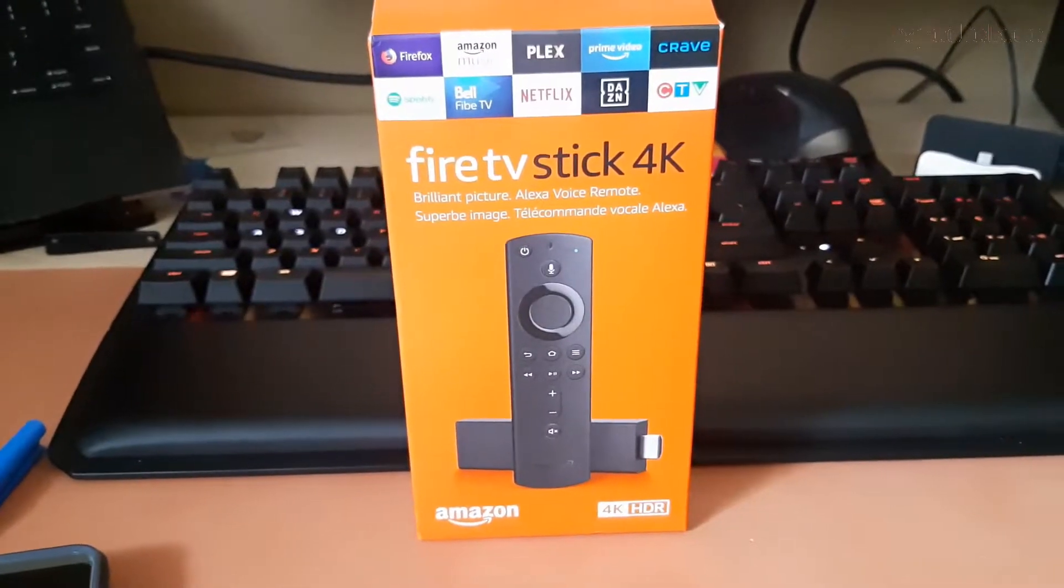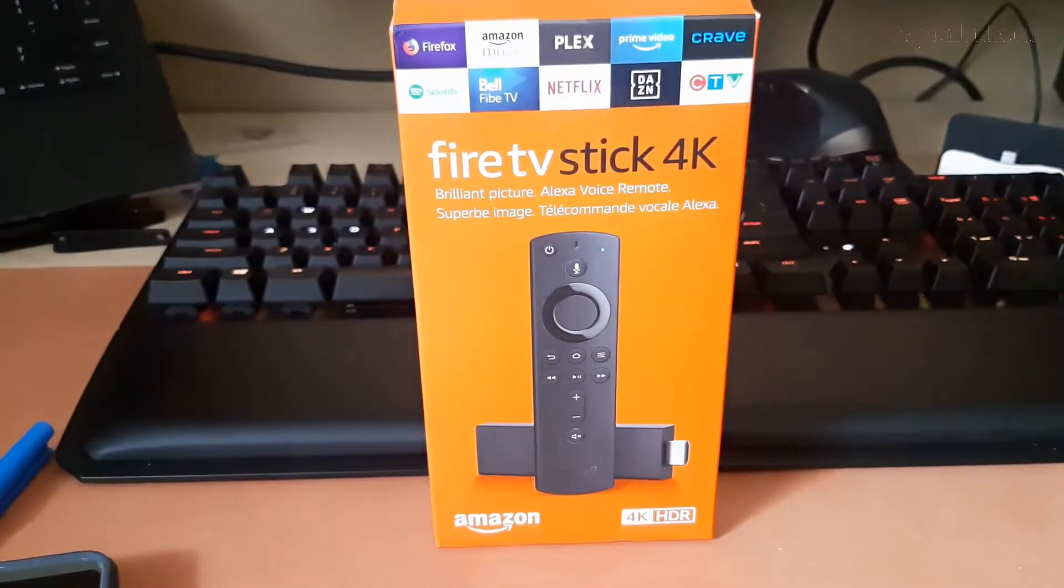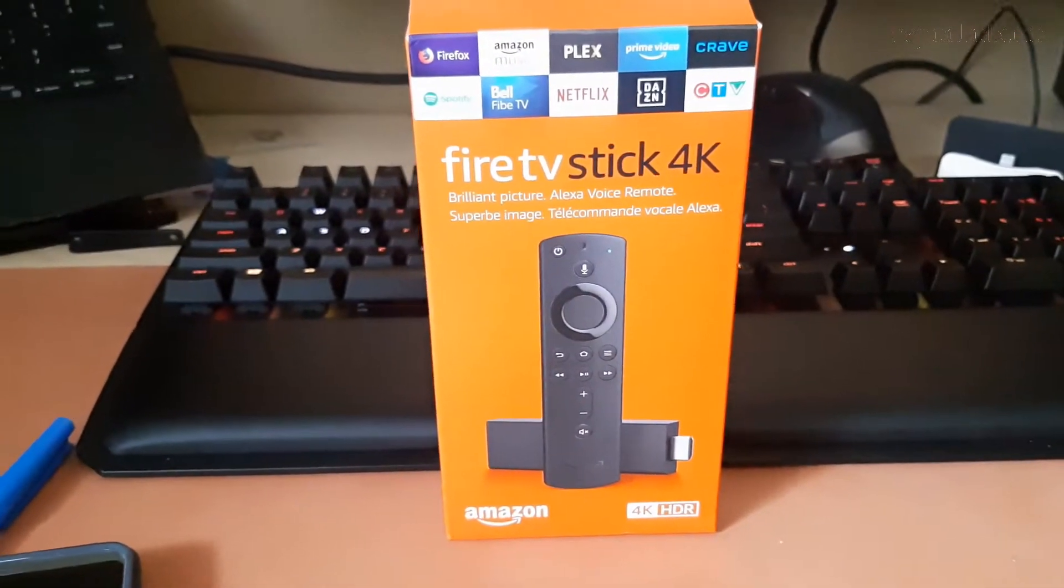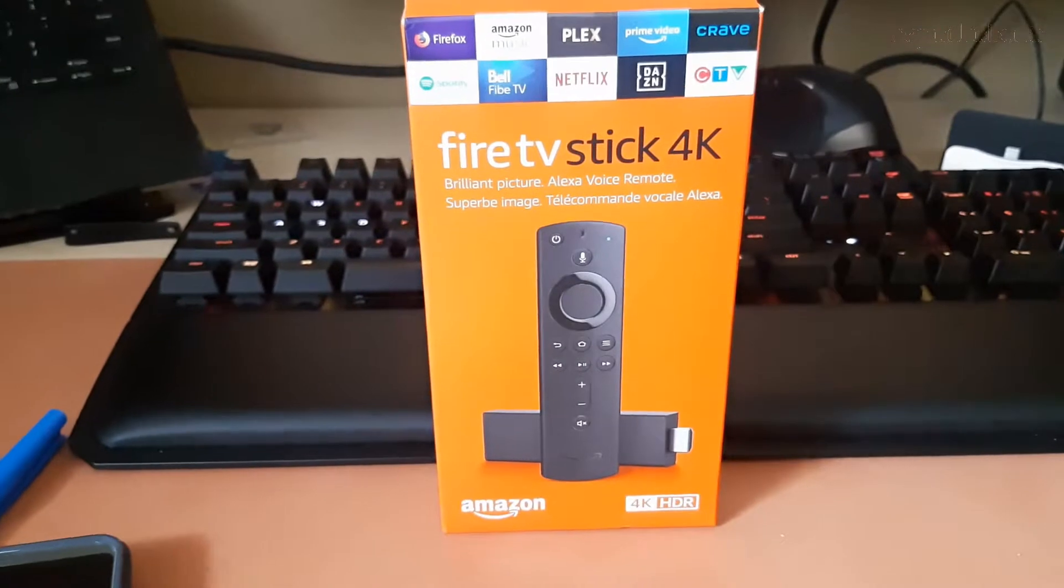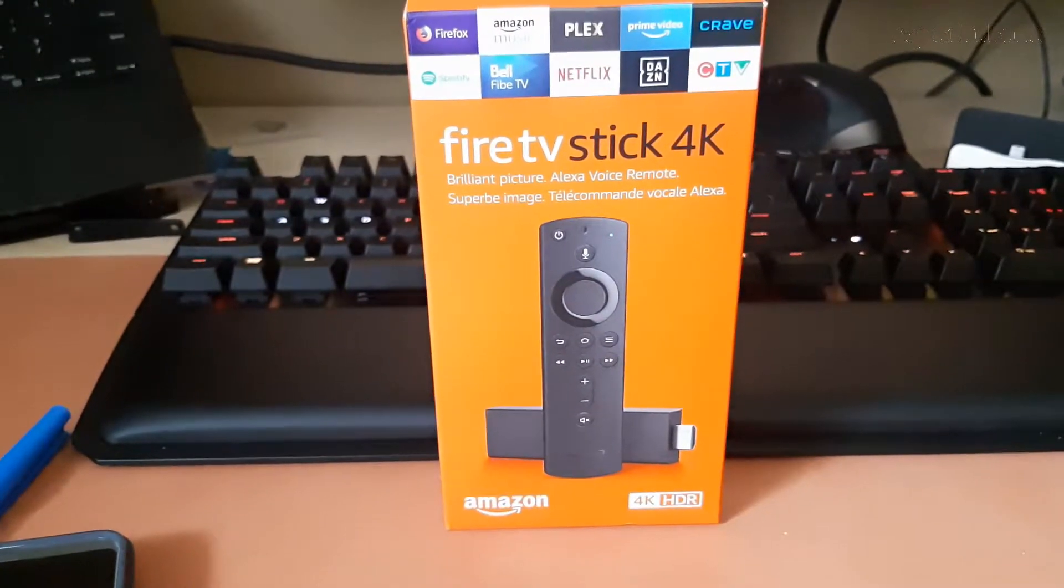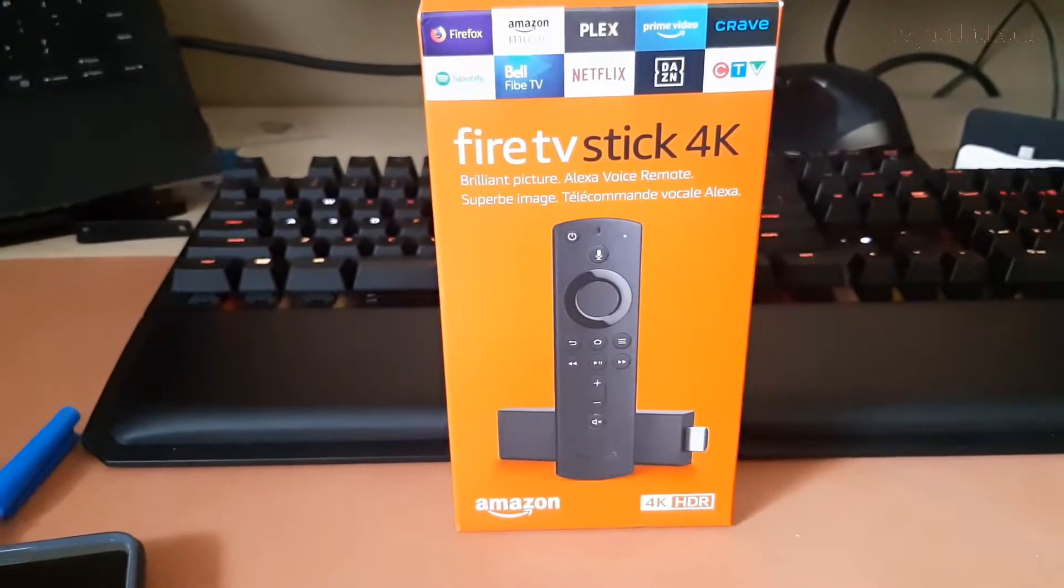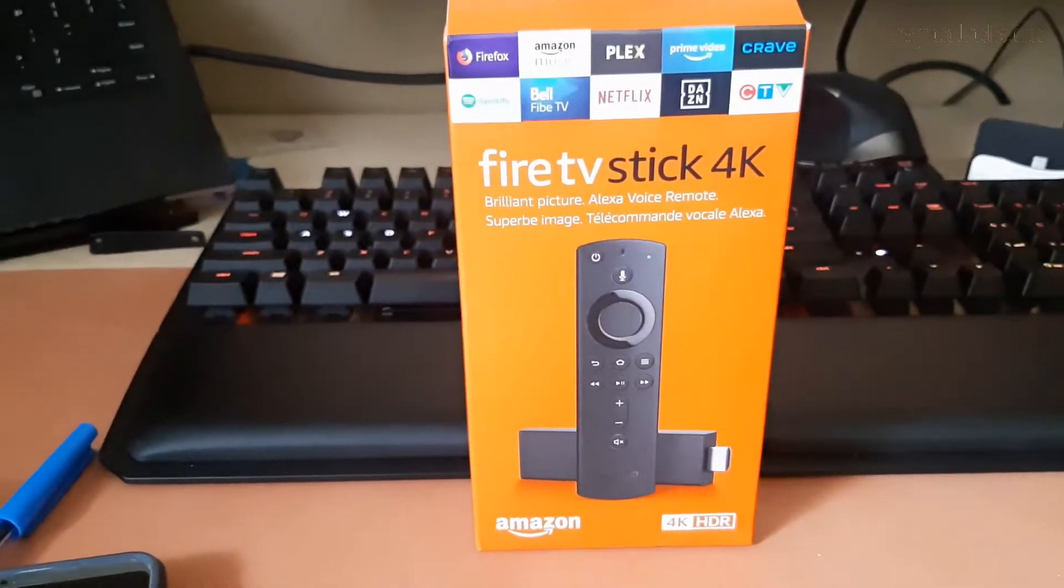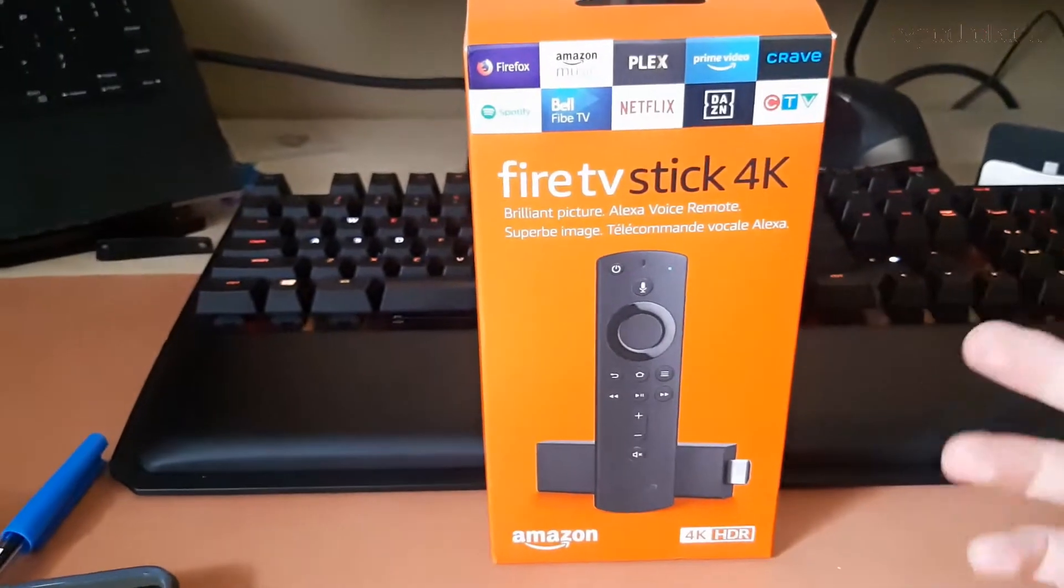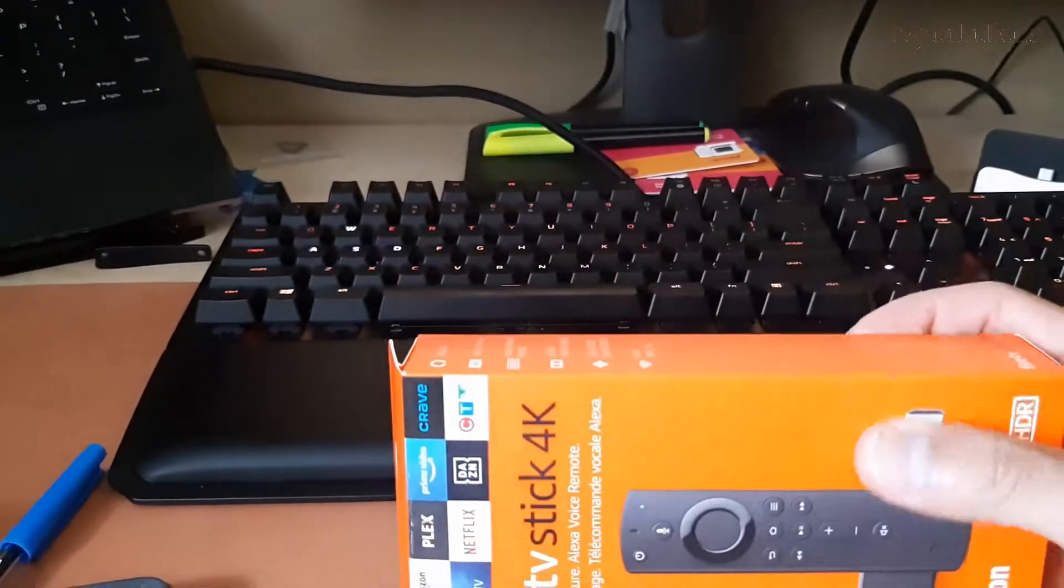Hey guys, it's Patman from tvpad.ca. In today's video, I'm going to show you guys how to sideload Android APKs onto the Fire Stick, as some of you guys have requested on the forum.